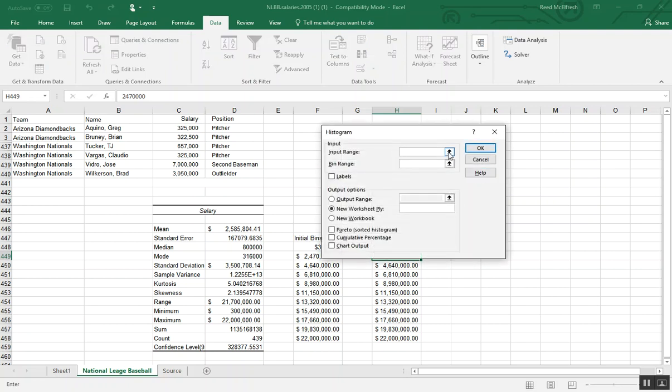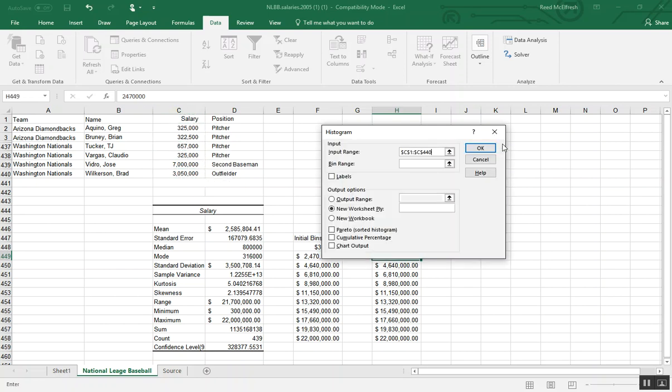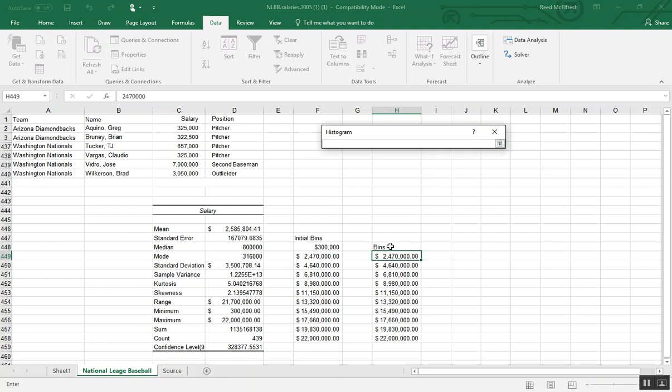Now our input range, again, is going to be the salary field, including the label salary. And our bin range will be these bins that we just created by pasting our values.